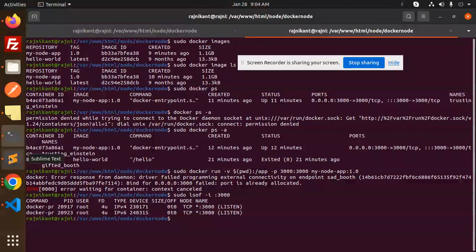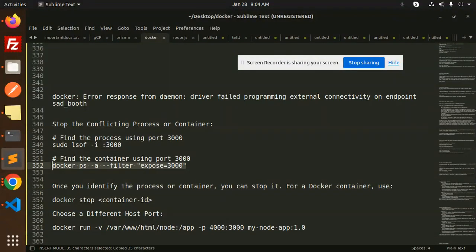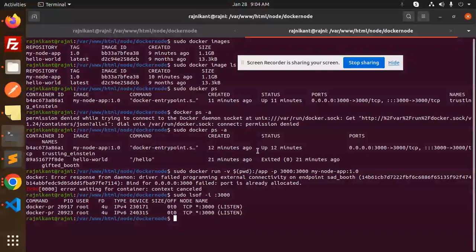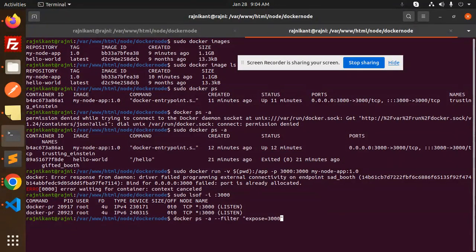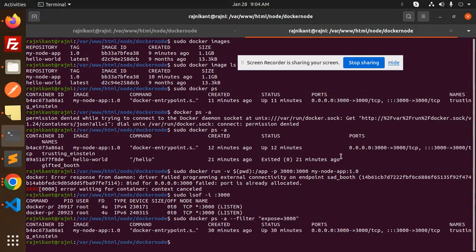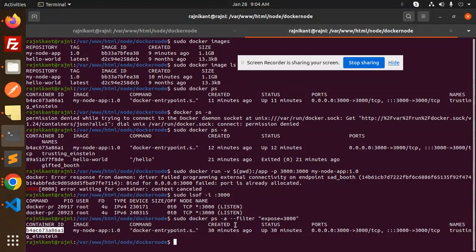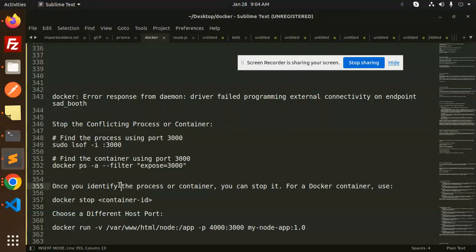So next what we have to do is find the container with this port. This is already used. Now we have to get to know which container we have this in. Here we have the container ID. We have exposed port 3000 with this container ID. Let's try to stop this.